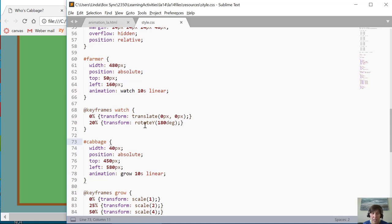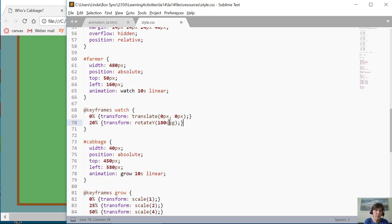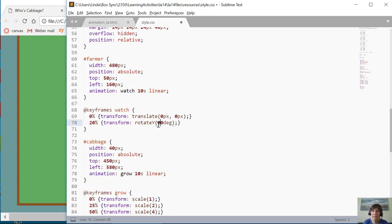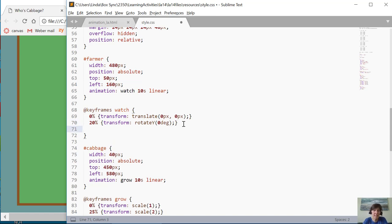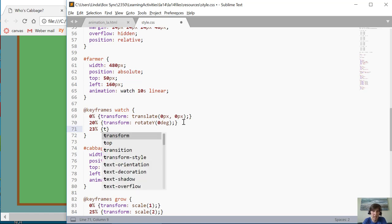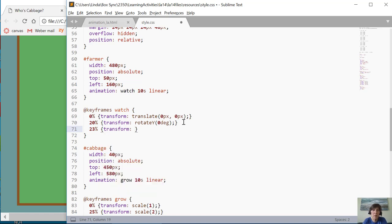So what I have to do is I want it to stay facing that way. So what I'm going to do is at twenty percent I'm going to leave his transform at zero degrees. And what that does is that says from zero to twenty percent rotate zero degrees, and that's what I want to do. Then I can set it at twenty-three percent, I can say move from zero degrees to 180.